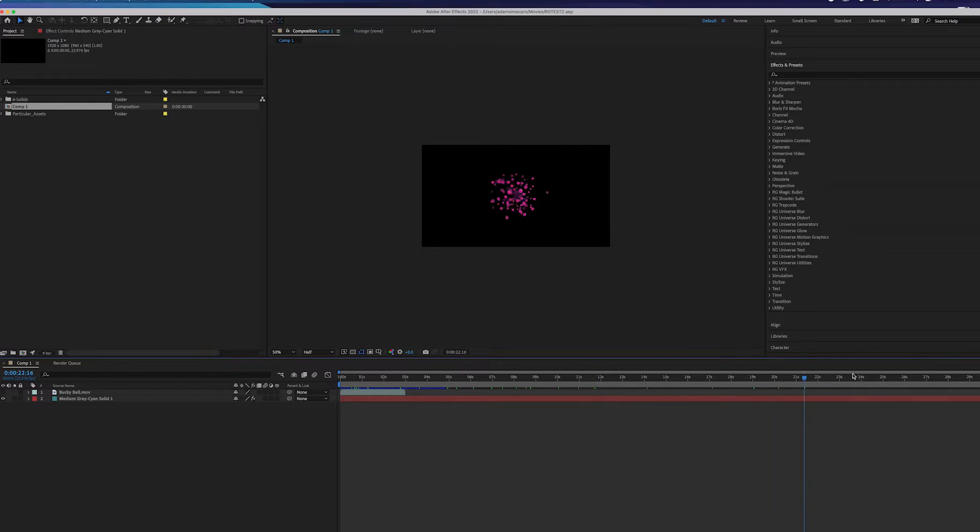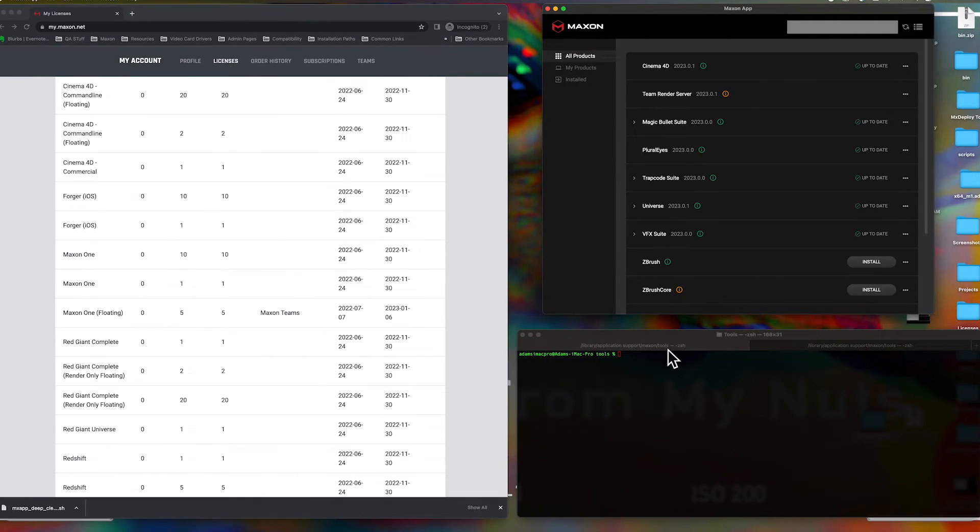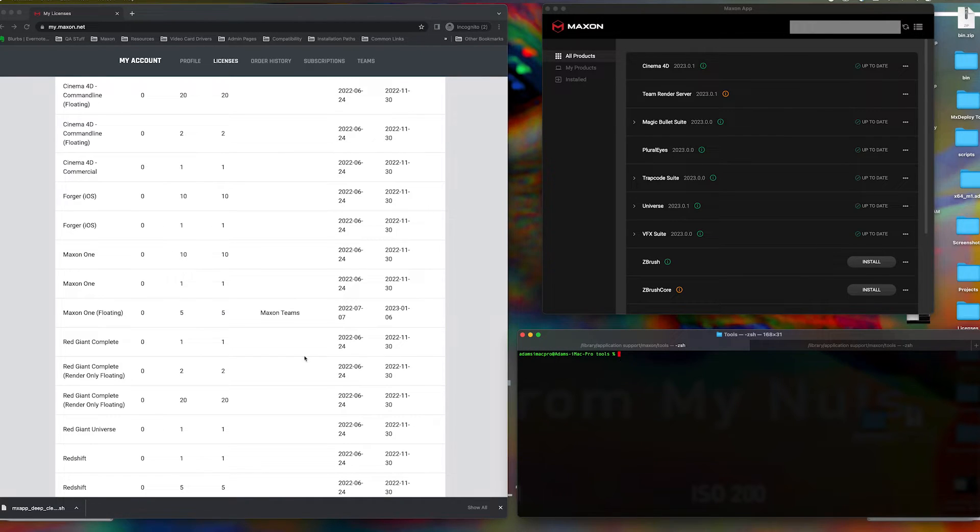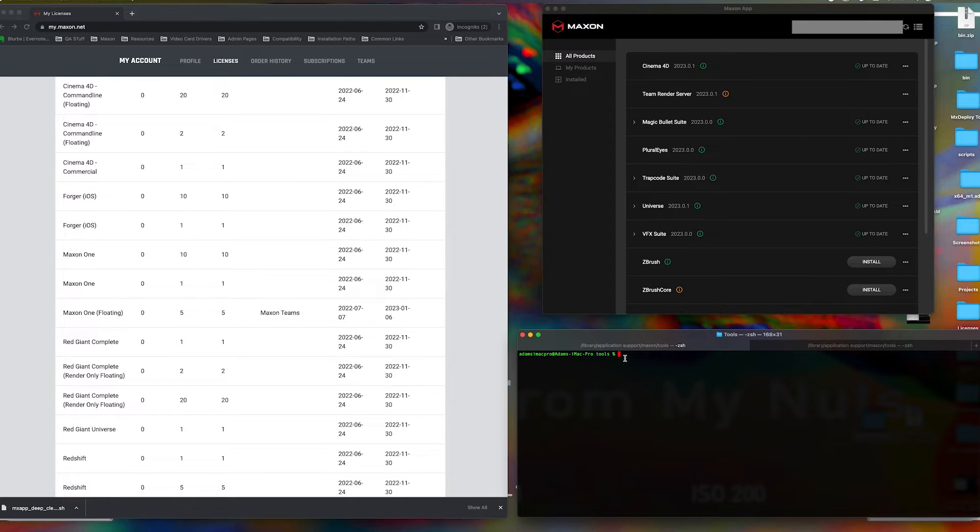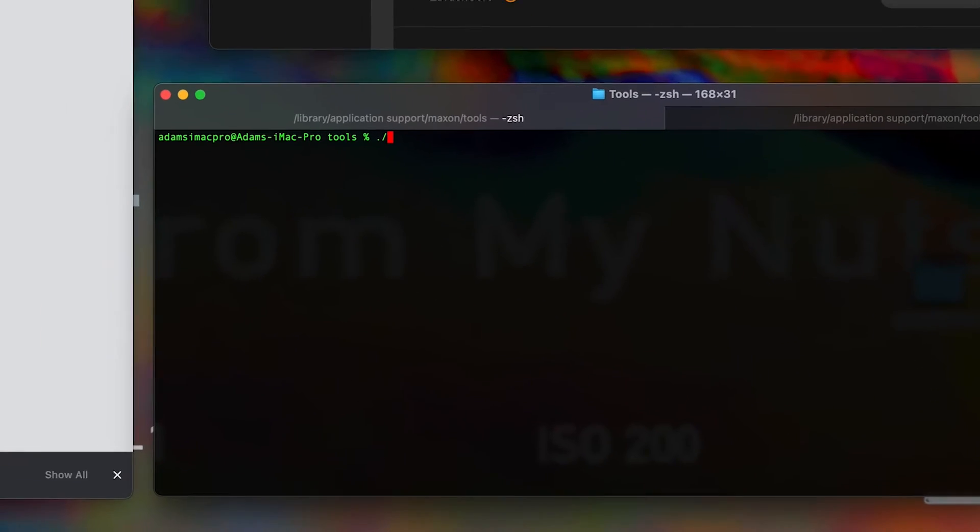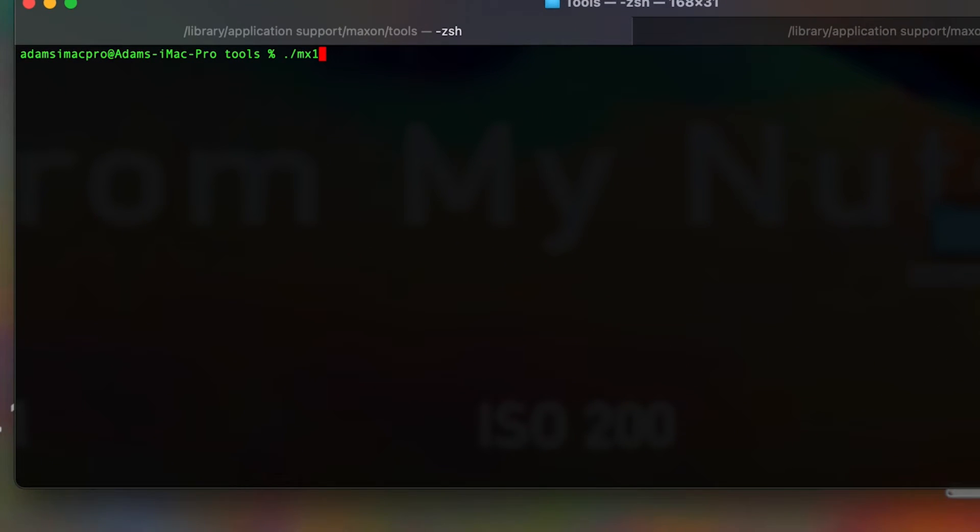Next, we will want to use the MX1 tool to assign the render-only license for Red Giant Complete. You'll want to navigate to your terminal or command line interface, depending on your operating system, to the Tools folder of your Maxon app.